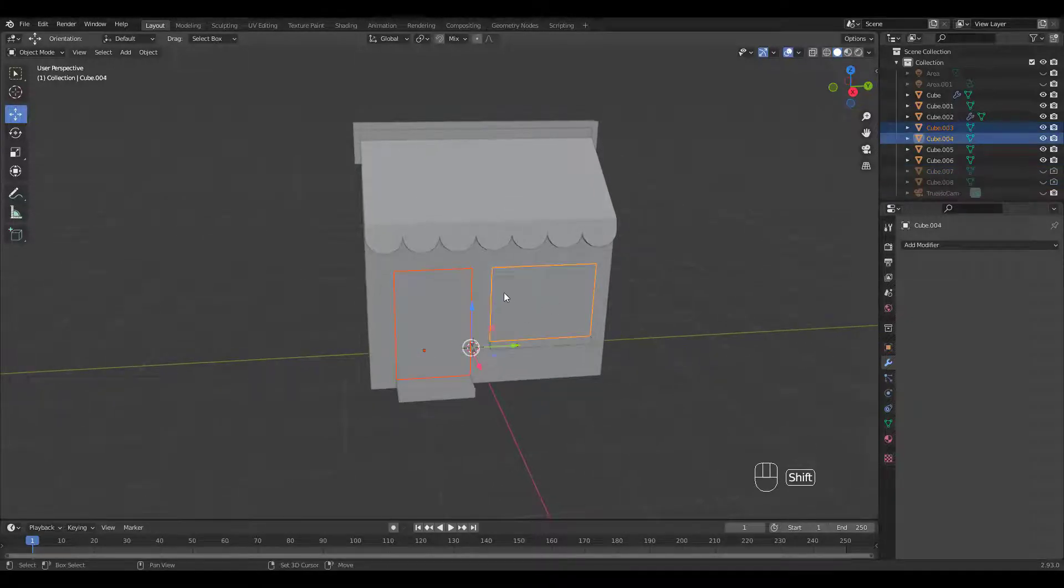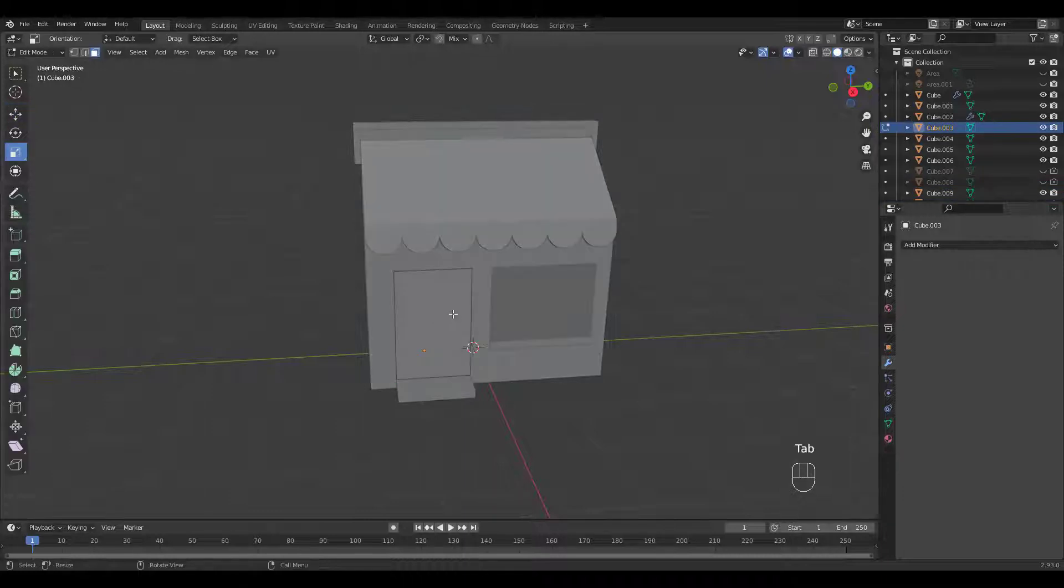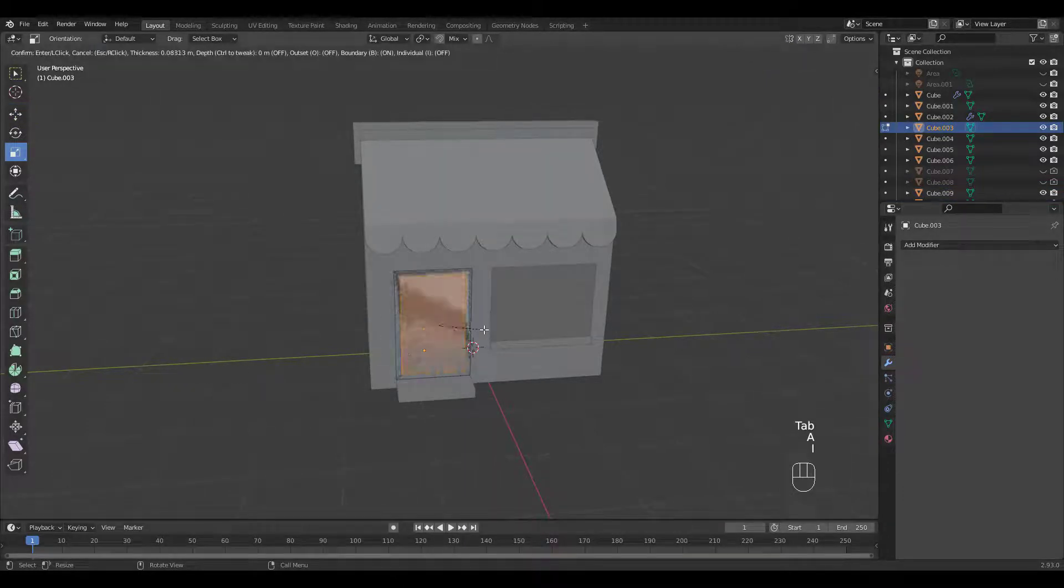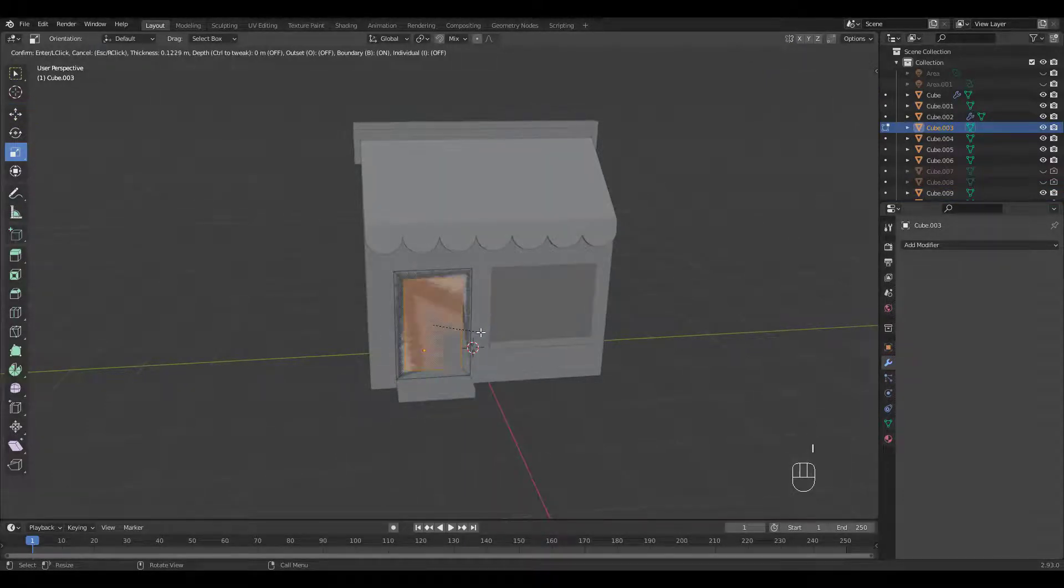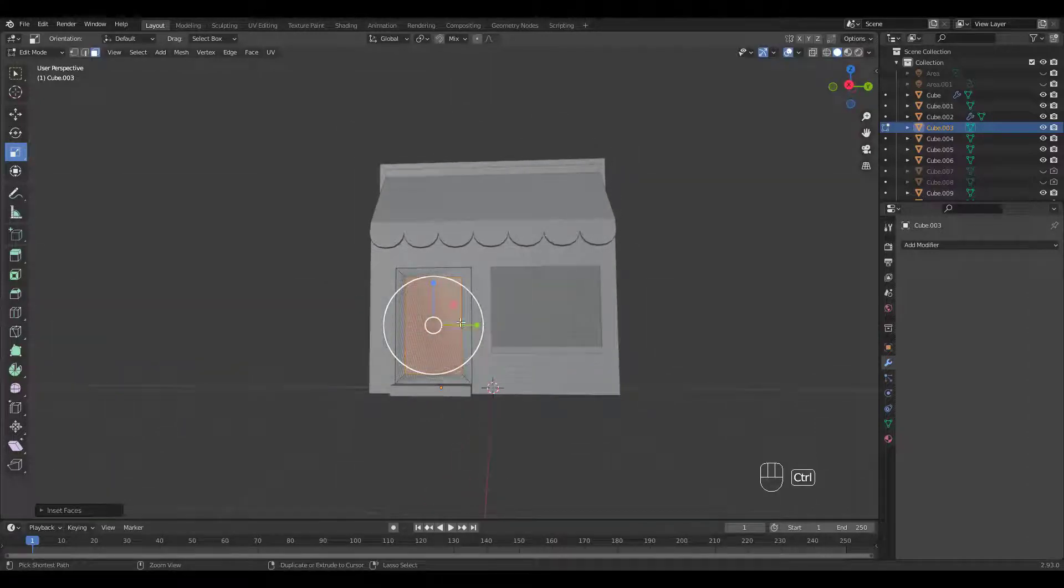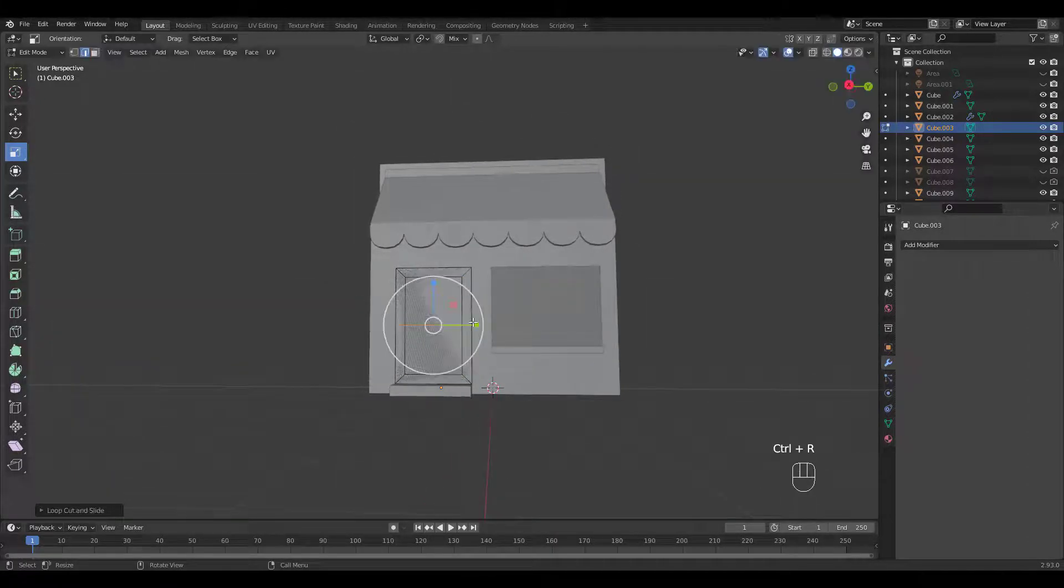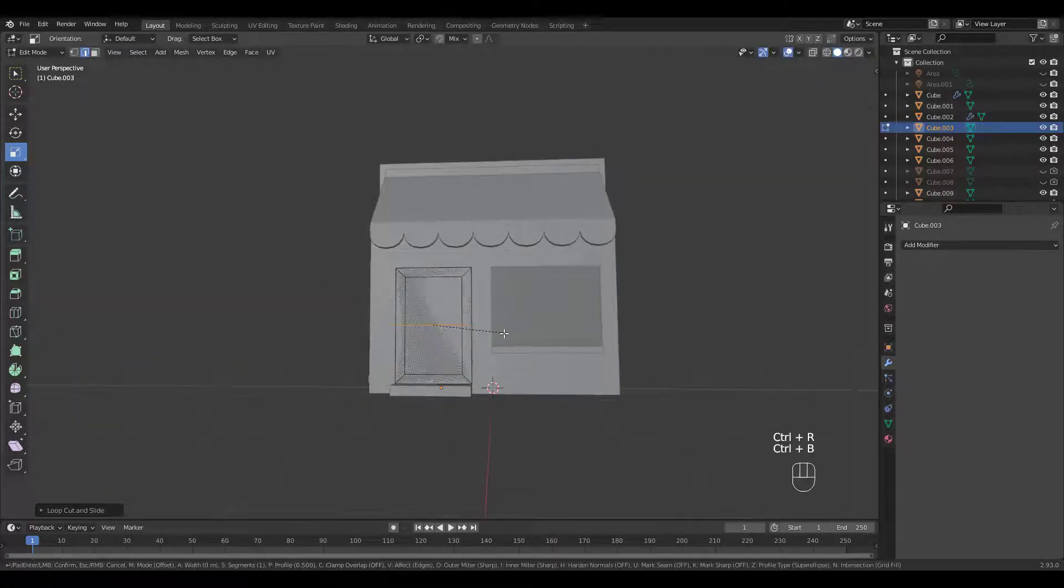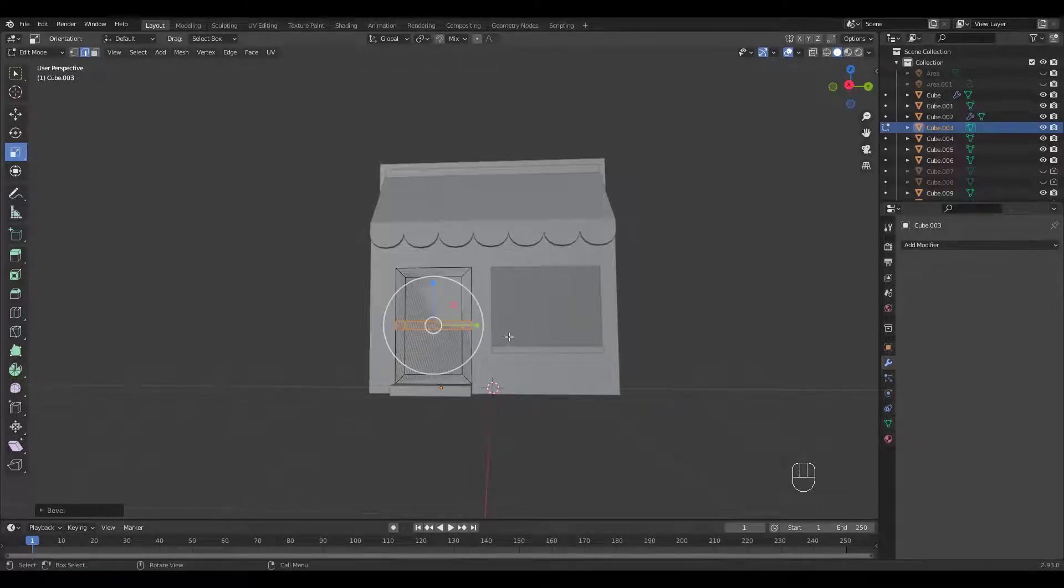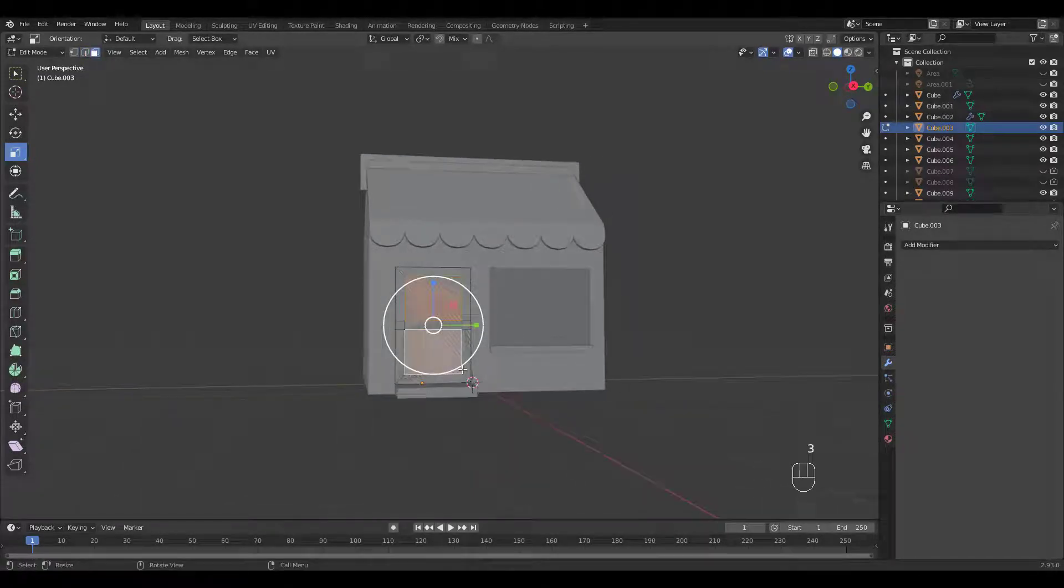Now duplicate the door and the window again to create frames. Let's start with the door. Inset in edit mode. Add a loop cut then bevel the edge. Select the inside faces and delete.